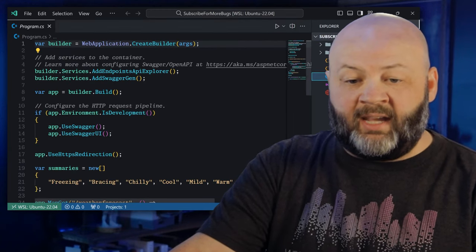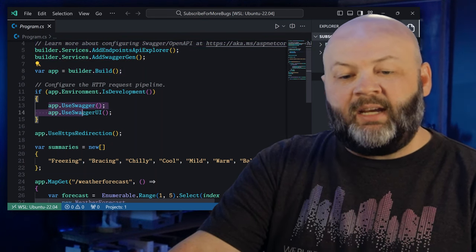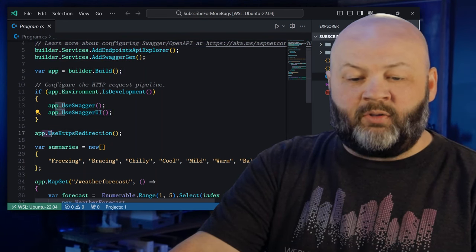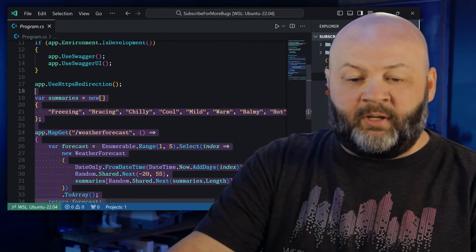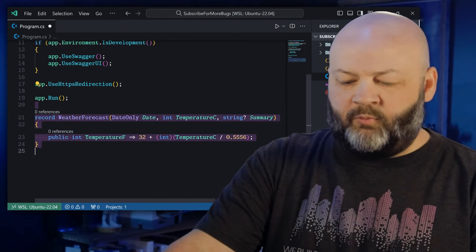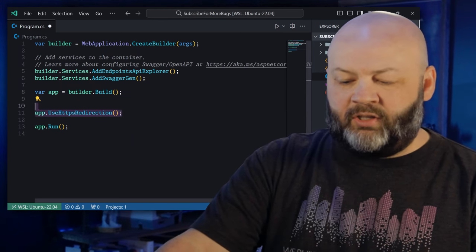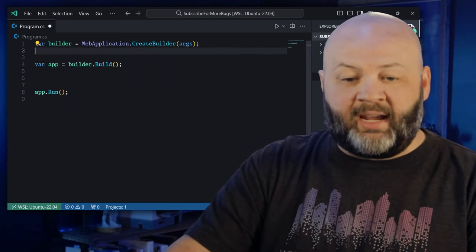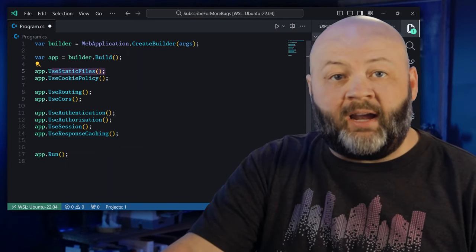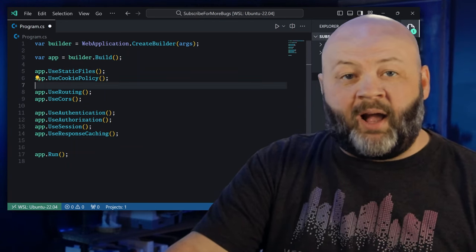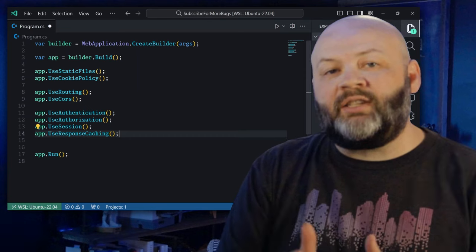It's going to bake in some middleware by default. We can look into program.cs and see services being registered, then the app builder using app use Swagger, use Swagger UI, use HTTPS redirection — those are all pieces of middleware. If you're using a web app instead of an API, you've probably seen use static files, use cookie policy, use routing, use CORS, authentication, authorization, session. There are tons of these baked in.